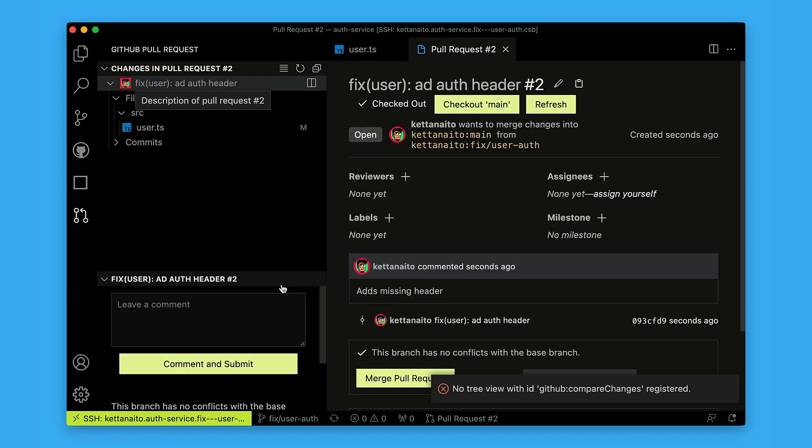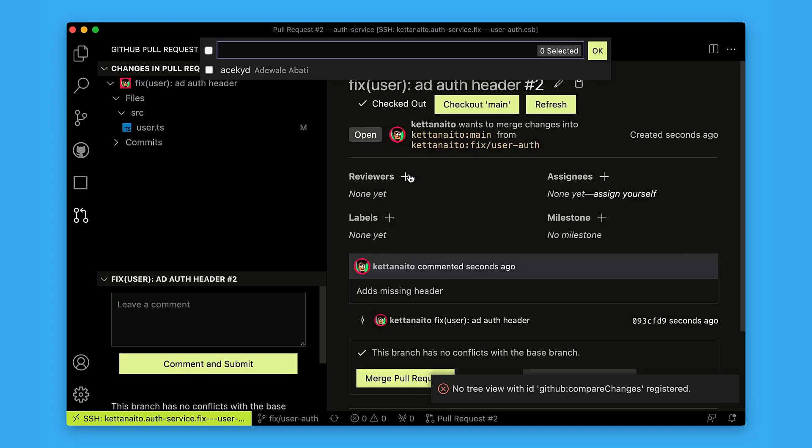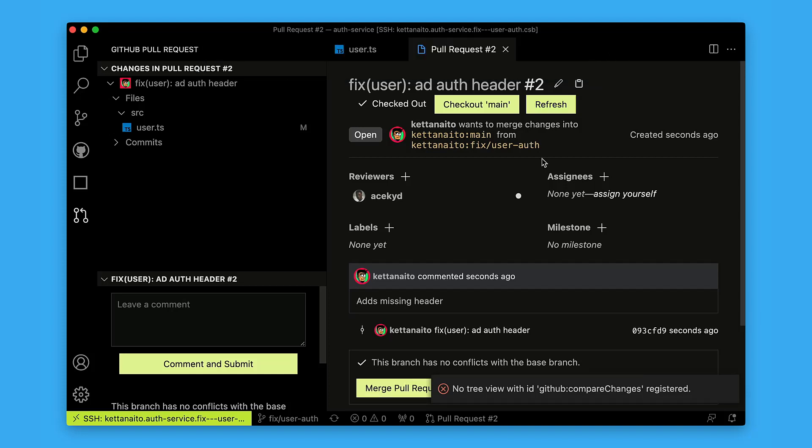I will assign this one for Ace to review, since he helped me out already. And that's how we fix the issue together, collaborating from different environments and using the workflows that we are most comfortable with. That's the essence of the seamless experience that we are building here at CodeSandbox.